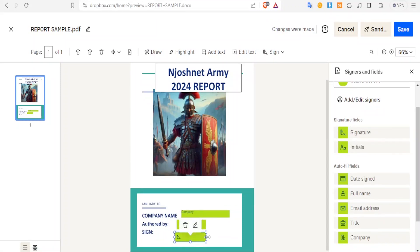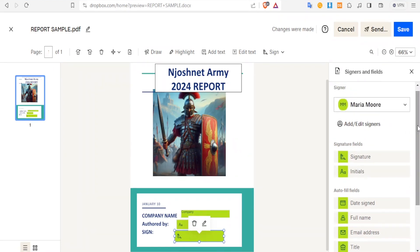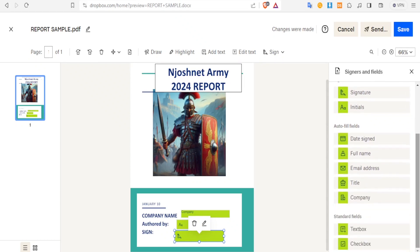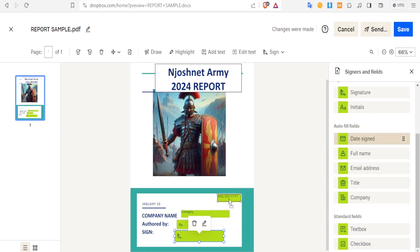I can also resize the signature field to make it bigger. Now once I'm through with that, remember I can add more fields. Let me add an auto field — I'll add a date signed. I just add the date signed as an auto field and this will auto-fill itself. I'm going to be showing you how — we put it at the top there.